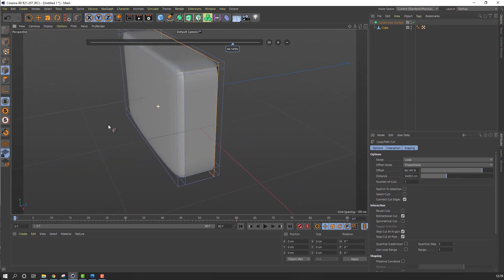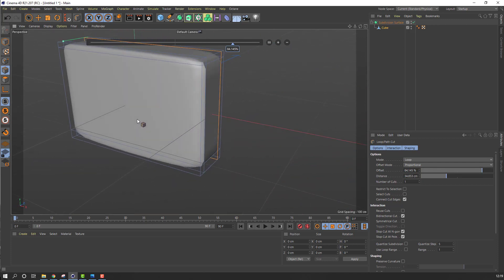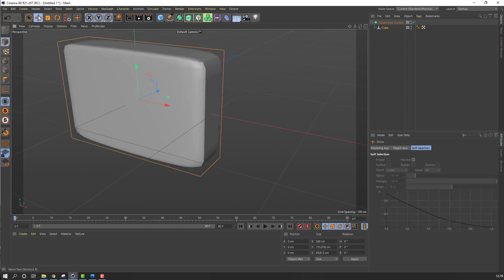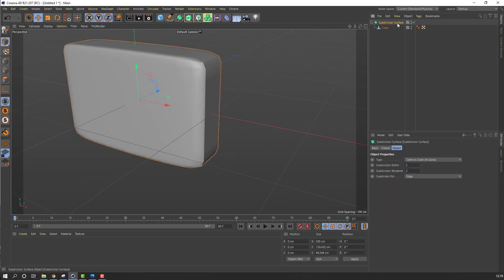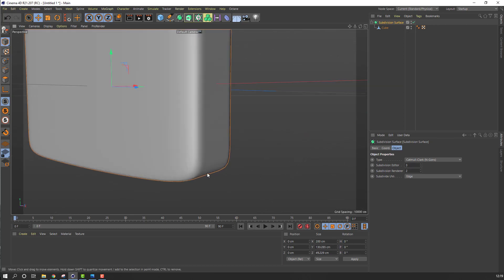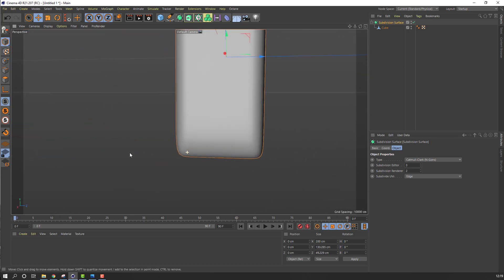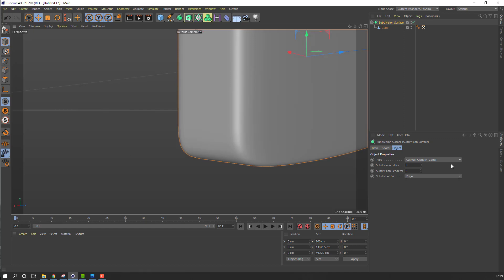Click this icon, click Move tool, select this Subdivision Surface, and change the Subdivision Editor to 3 for smooth subdivision like this.